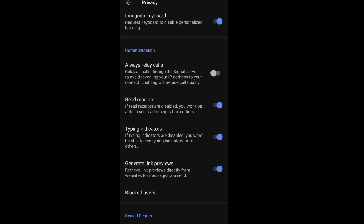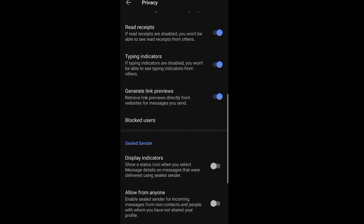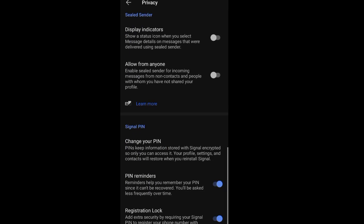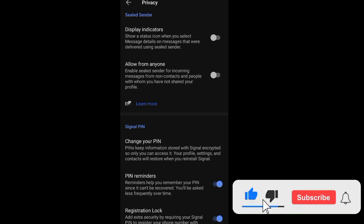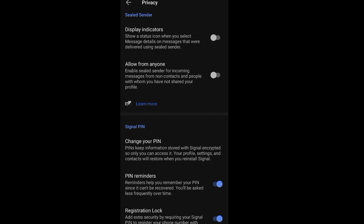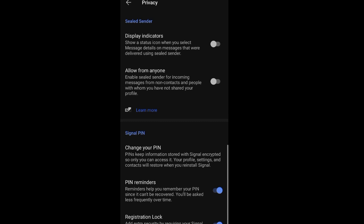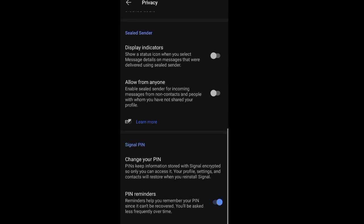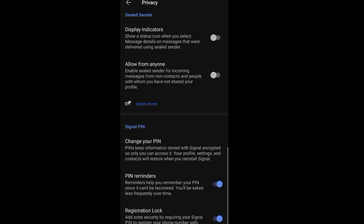Read receipts, typing indicators—all these other things are found on WhatsApp. Then the last one here, Registration Lock, adds extra security by requiring your PIN anytime you change your device and want to download the Signal app again. You'll be required to use your old PIN, the former PIN and your number, to register on a new device.